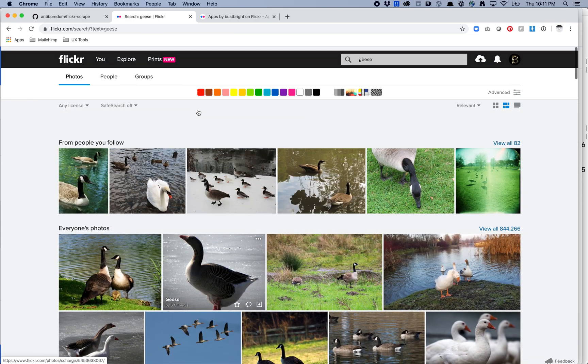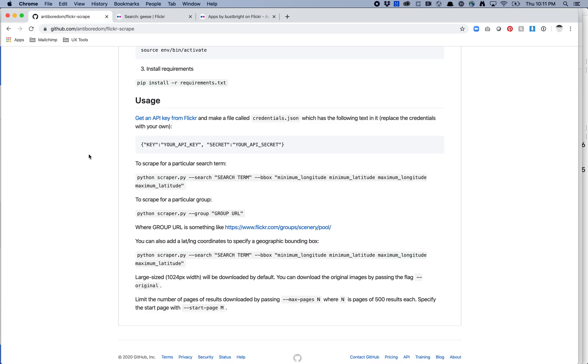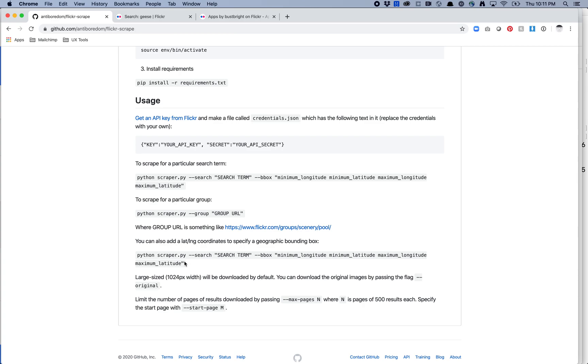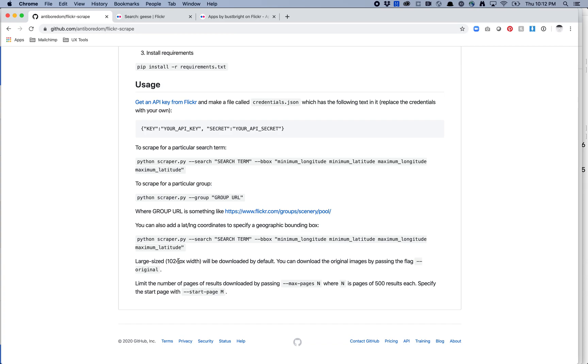So now that I know there's good enough results here I'm going to come over here and I'm just going to look around and make sure that everything that I might want is included here. So scraper search terms. This seems like the pretty much the basic term I would use to scrape for a particular group. I'm not really going to scrape groups so I'm going to ignore that. Latitude and longitude coordinates. I don't need that but maybe you want to scrape images that are in a particular location. Large sized 1024 pixel width will be downloaded by default. You can download the original images by passing the flag dash dash original. So I'm actually going to use this because I want the highest resolution possible so that then I can work within my data sets tool library to start to edit stuff. So I will definitely be using this.